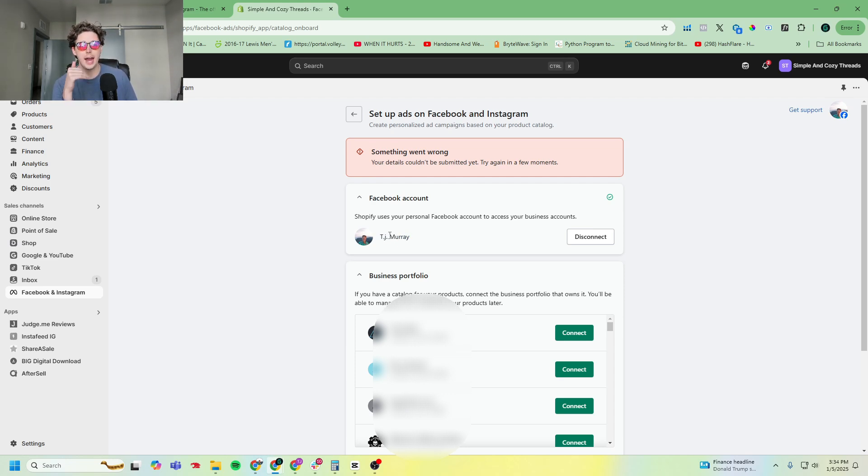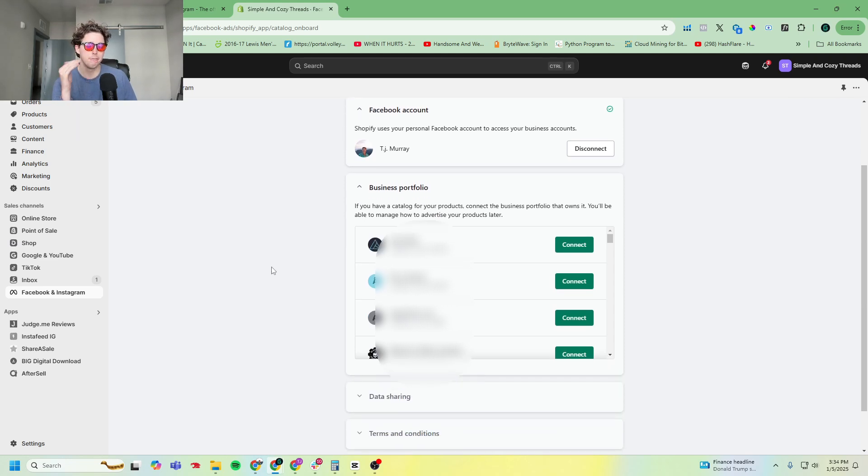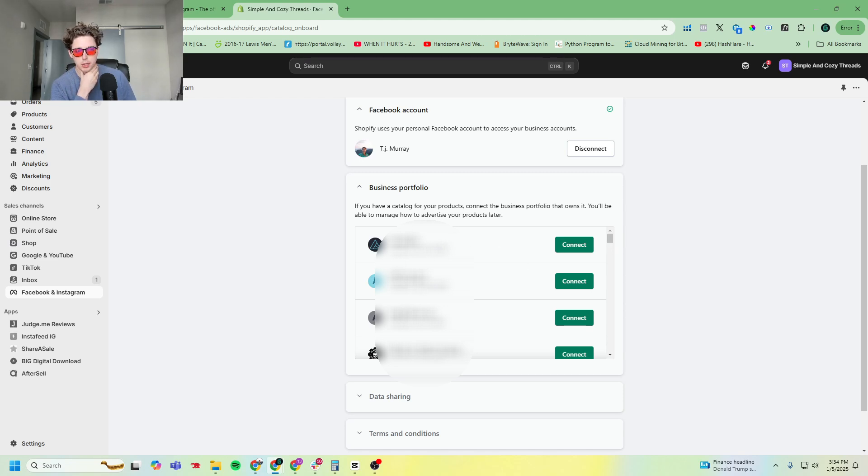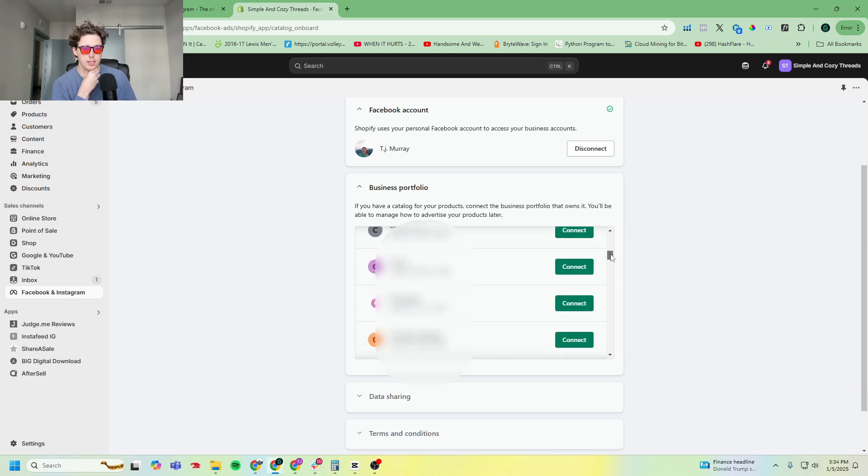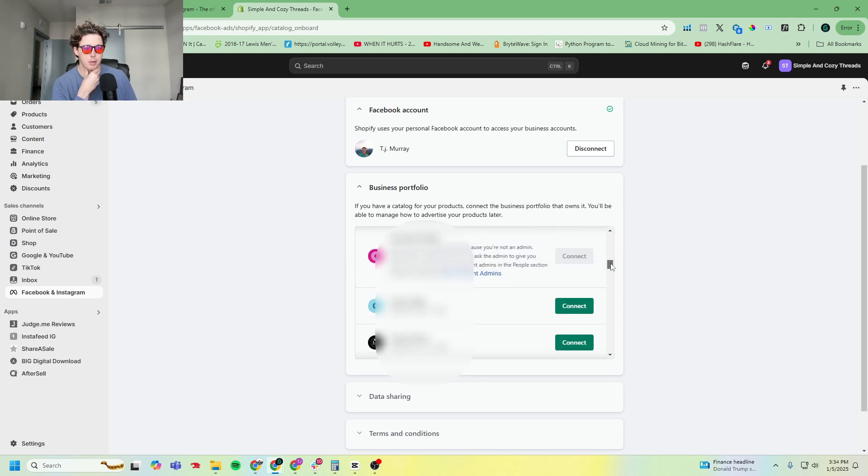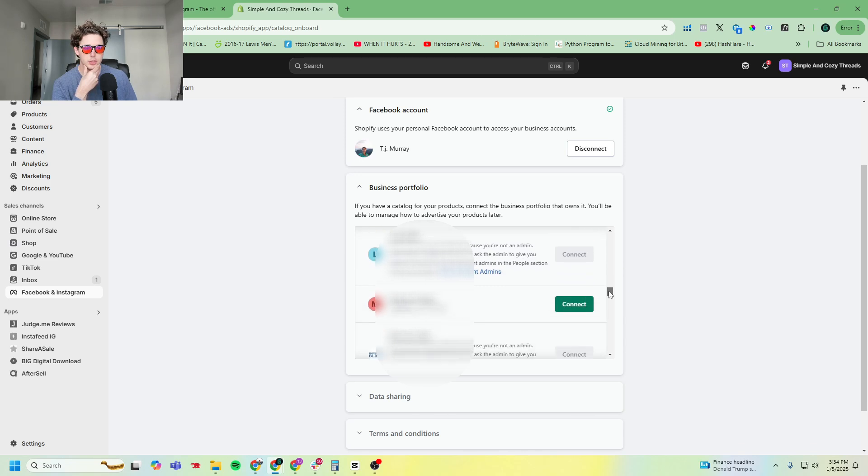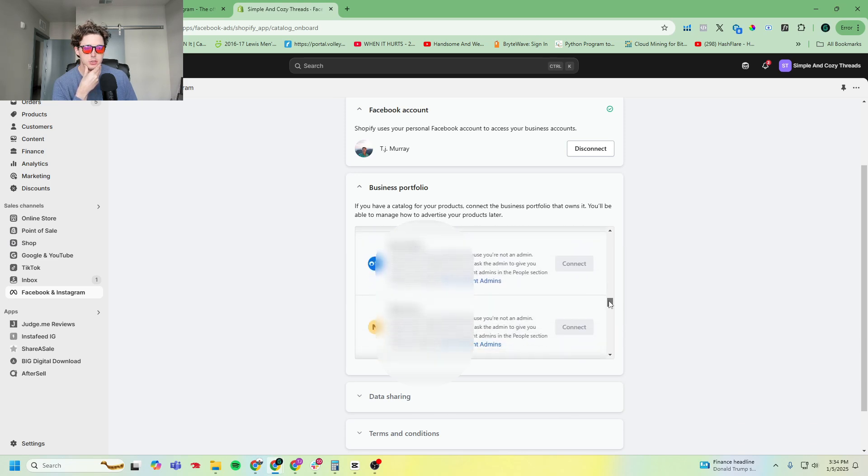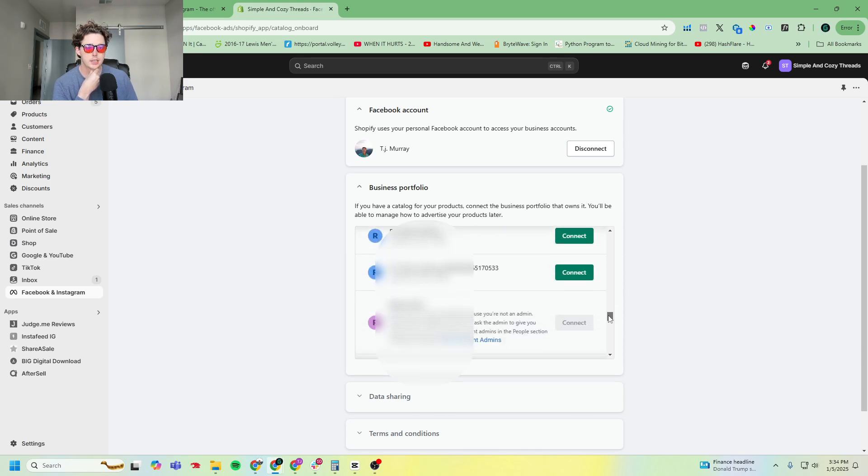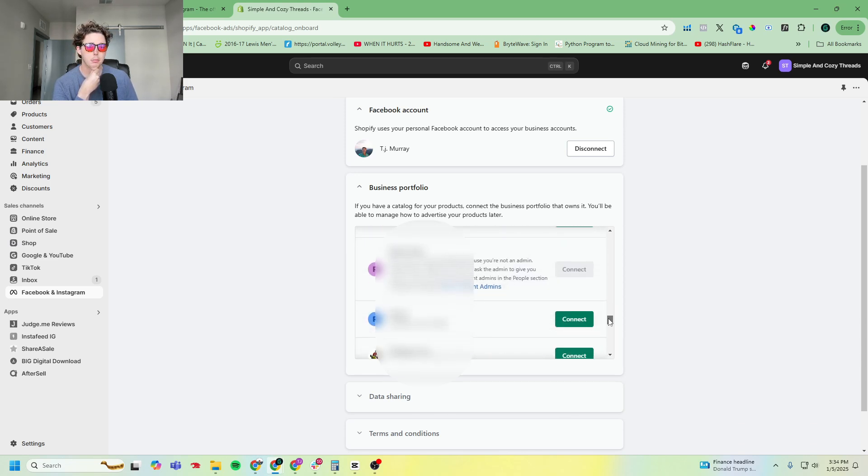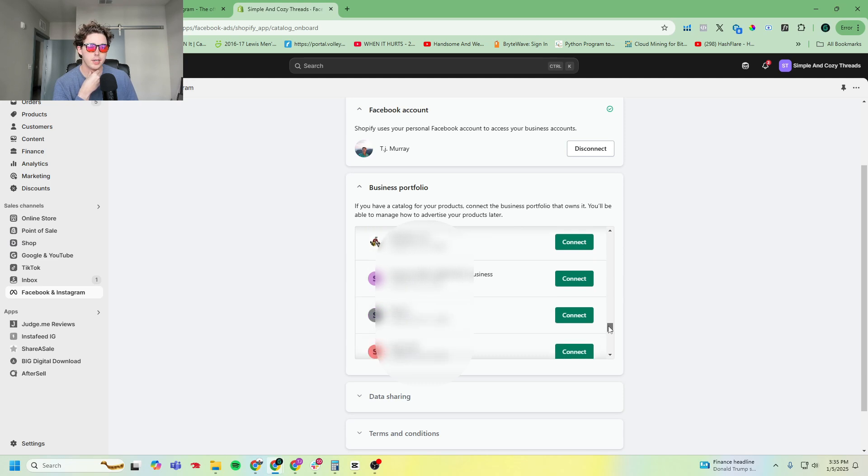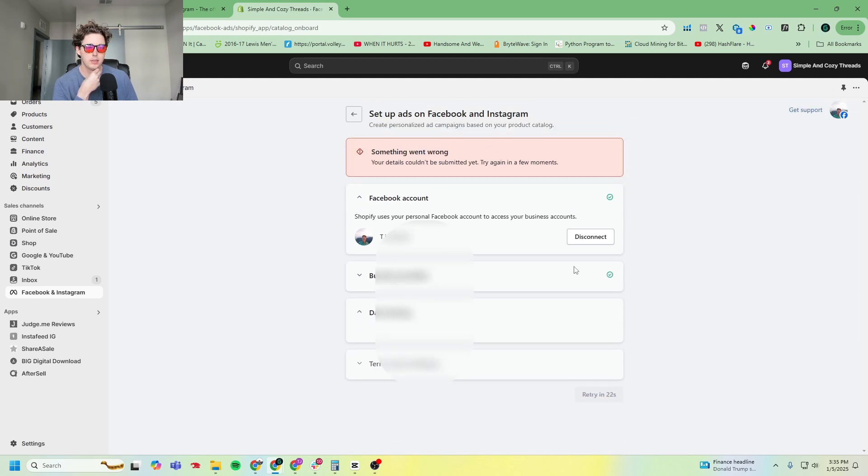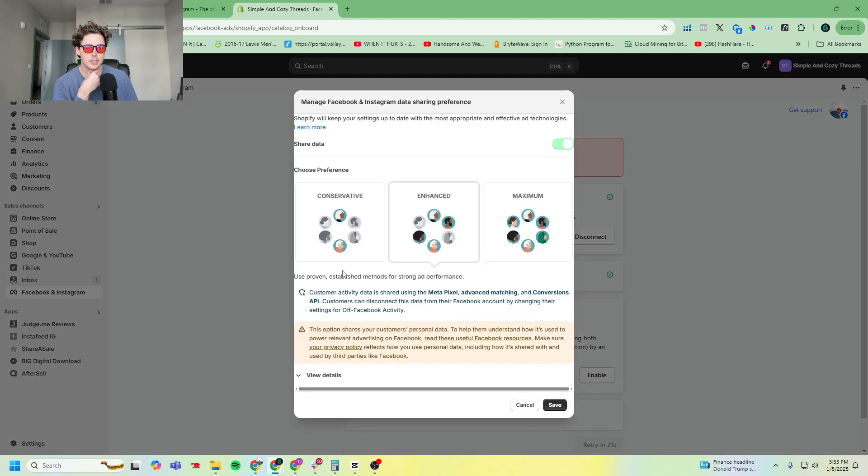...has access to the business portfolio and Facebook and Instagram pages. So if you don't have that set up, you need to make sure that that's set up. I'm going to blur out what's in this business portfolio because these are some of our clients. What you want to do is go ahead and scroll down to the correct portfolio ID and then connect it. So in this case, this is the one we want. I'm going to hit connect.